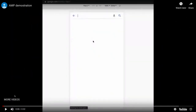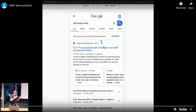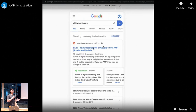You start off with a mobile browser, go to a search engine that supports AMP — for example Google Search — type in some keywords and search. You get a list of results, and on the top result from Reddit you can see there's a lightning icon beside it. This shows that Reddit supports AMP.